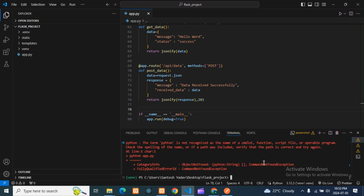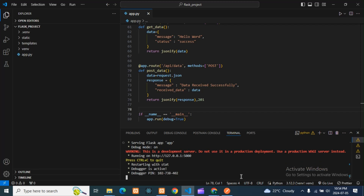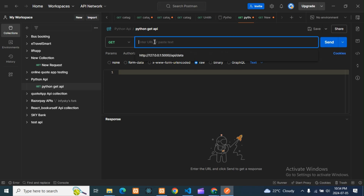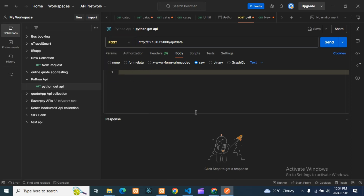If there are any errors they will show. 'Command not found' — there's a typo: I wrote 'python' with a double 'n'. Just 'python' — okay, it is running now. I'll copy this path, go to Postman, and the URL is: API slash data. This is our POST request.